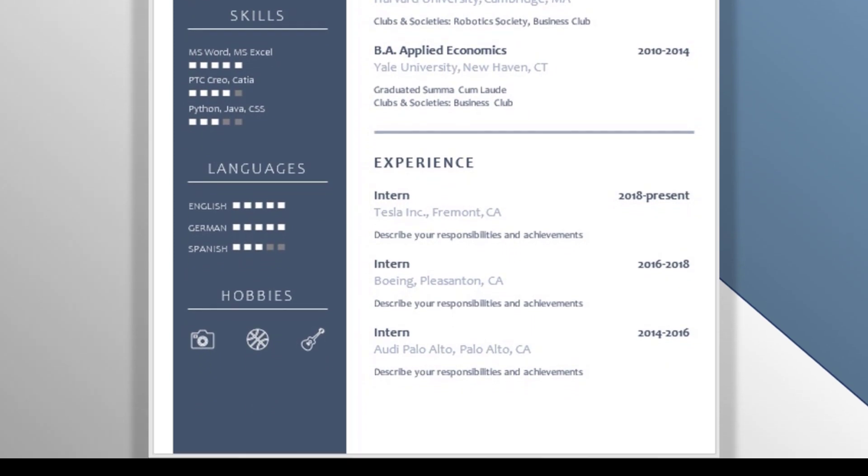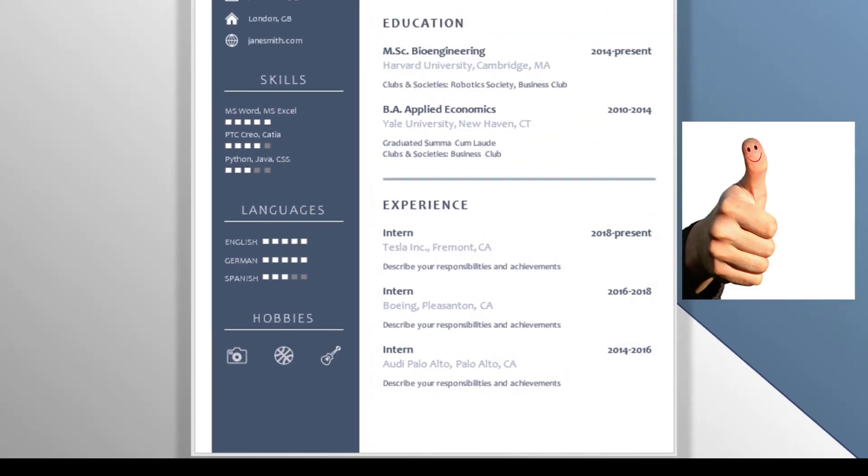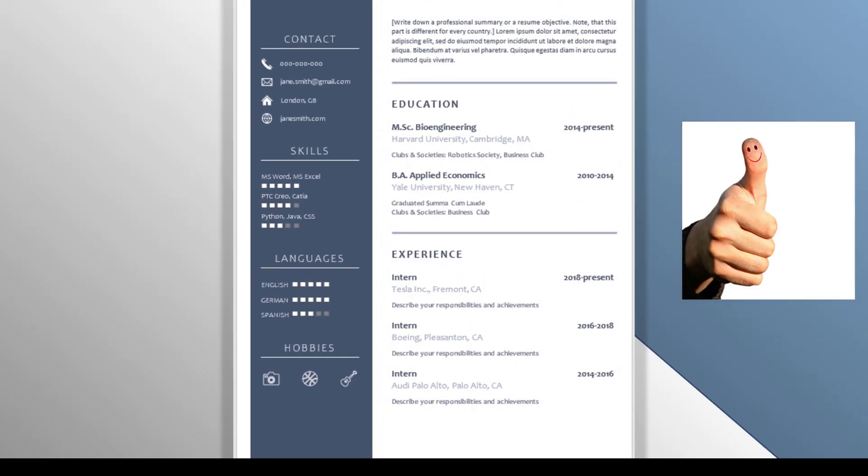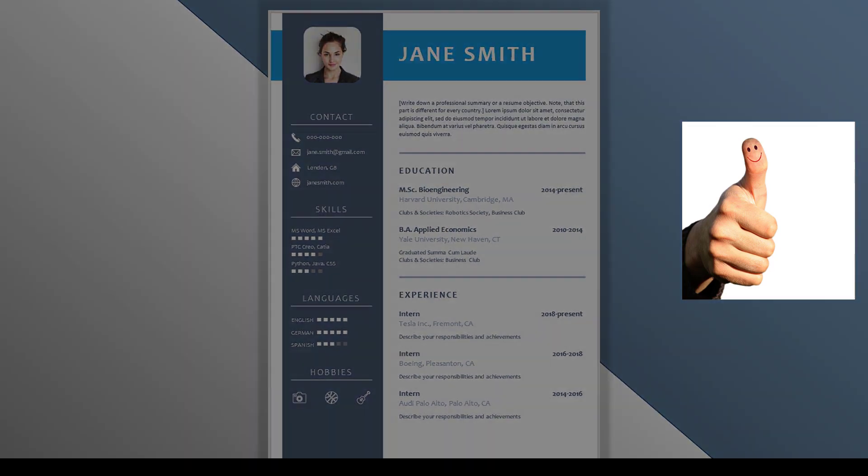Before we start, please hit the like button if you think it's cool that I'm sharing this premium resume design with you for free.